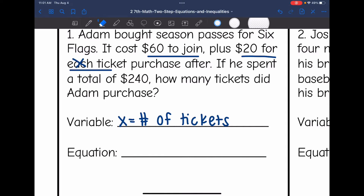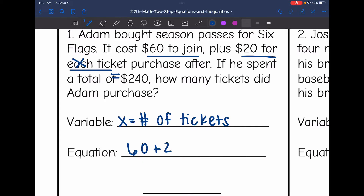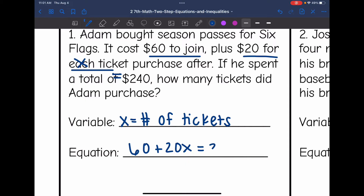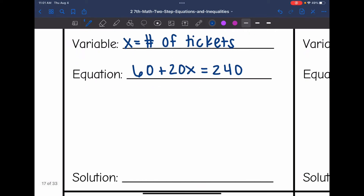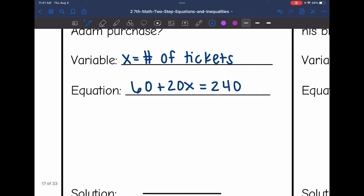He spent a total of $240. So it cost $60 to join, plus $20 for each ticket. The number of tickets is x, so it's 20x for the cost of the tickets, and the total he spent was $240. Our equation is: 60 + 20x = 240.